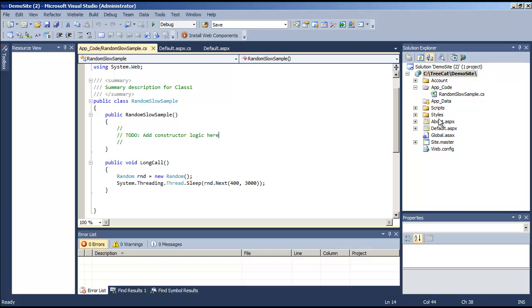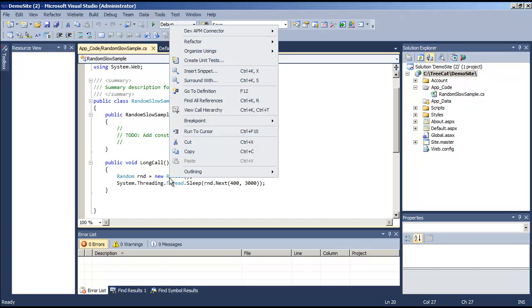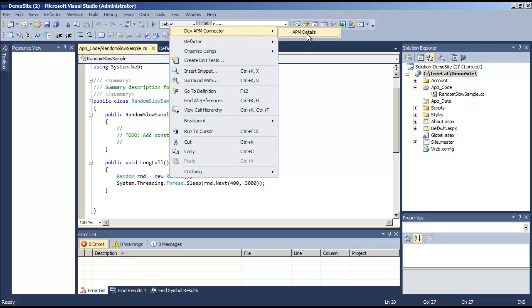Now we can open Visual Studio and navigate to a specific method, right-click there, open dev APM connector, and go to the APM details.